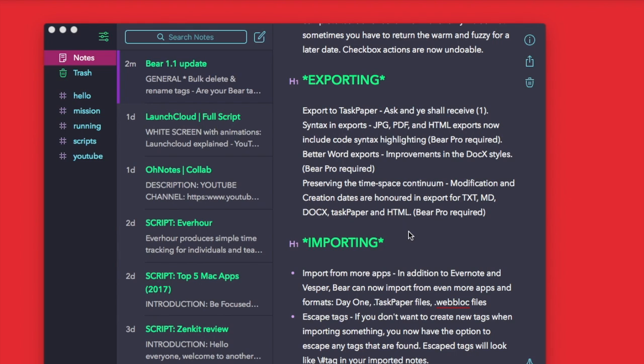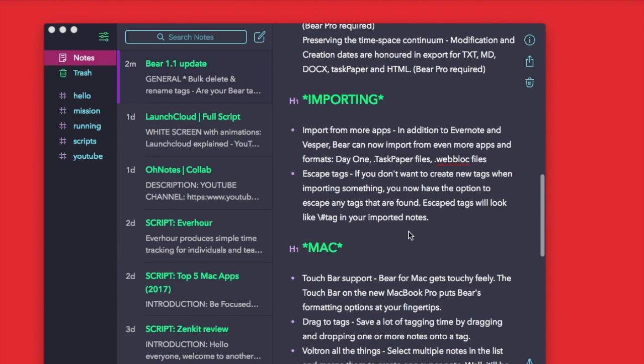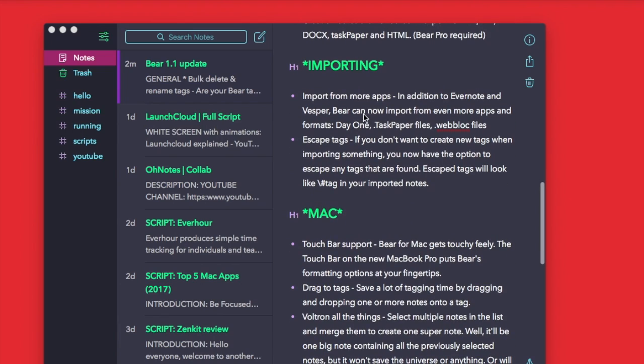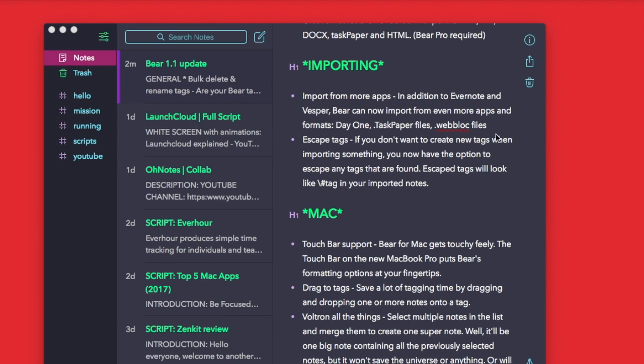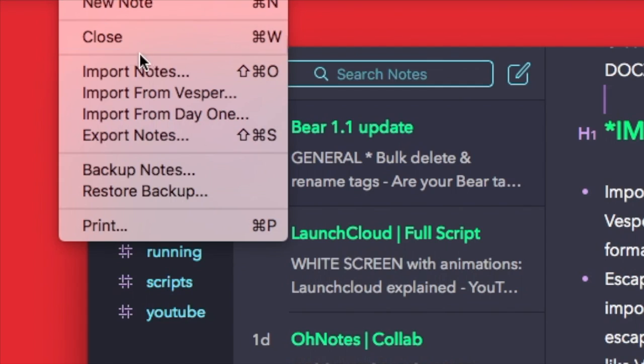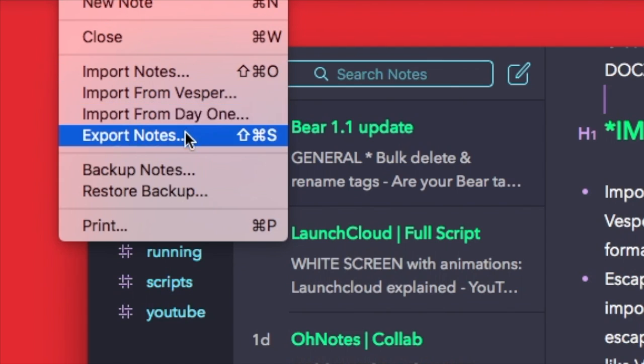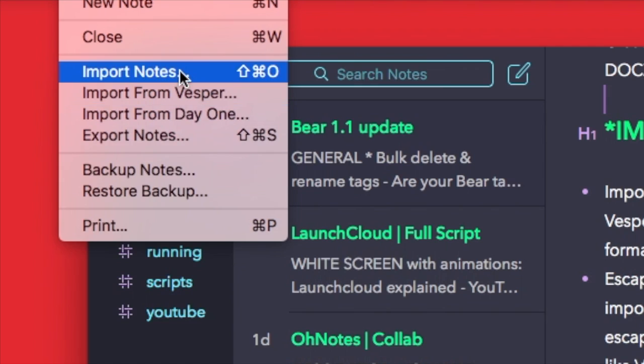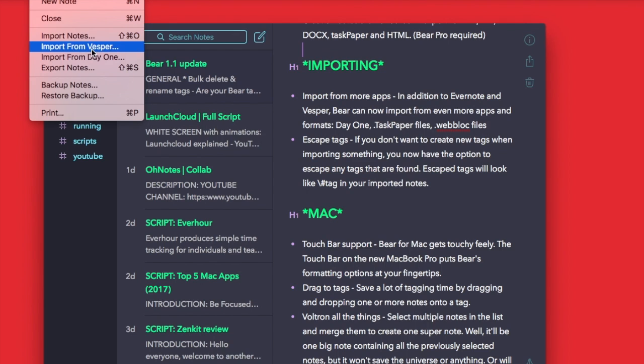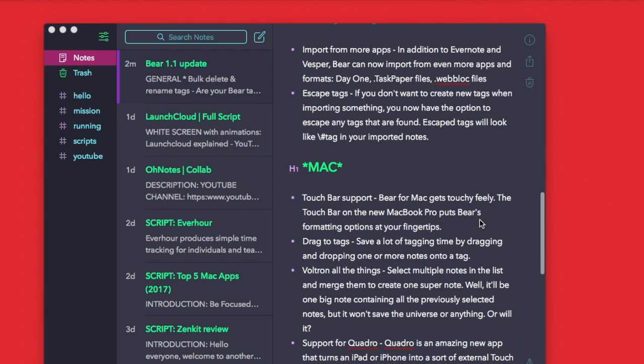You can also add the modification date and creation date in the exports of TXT, MD, DOCX, TaskPaper, and HTML as well. In terms of importing, you can import from more apps in addition to Evernote and Vesper. You can also import from more apps like Day One, TaskPaper, and web blog files. So if you've got a Day One history, you can actually import that. You can find all the import information here on the file.